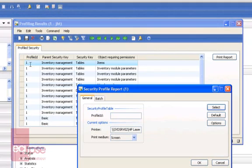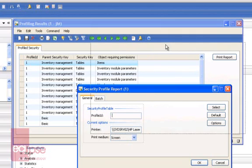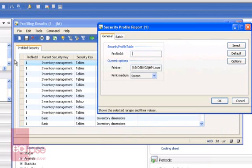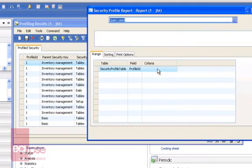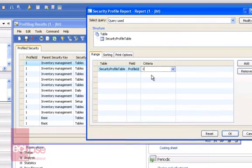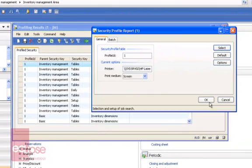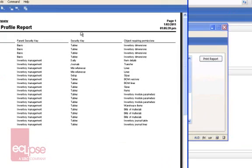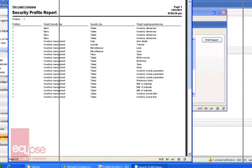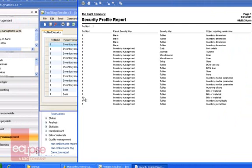The profile ID you have set here will represent the profile ID for the specific profile you have done. So for instance, this will be one; next time you run it there will be a profile ID of two, and so forth. You can select in the criteria just the profile that you want to see for the report, go ahead and print the report, and it will show you all the security keys needed.